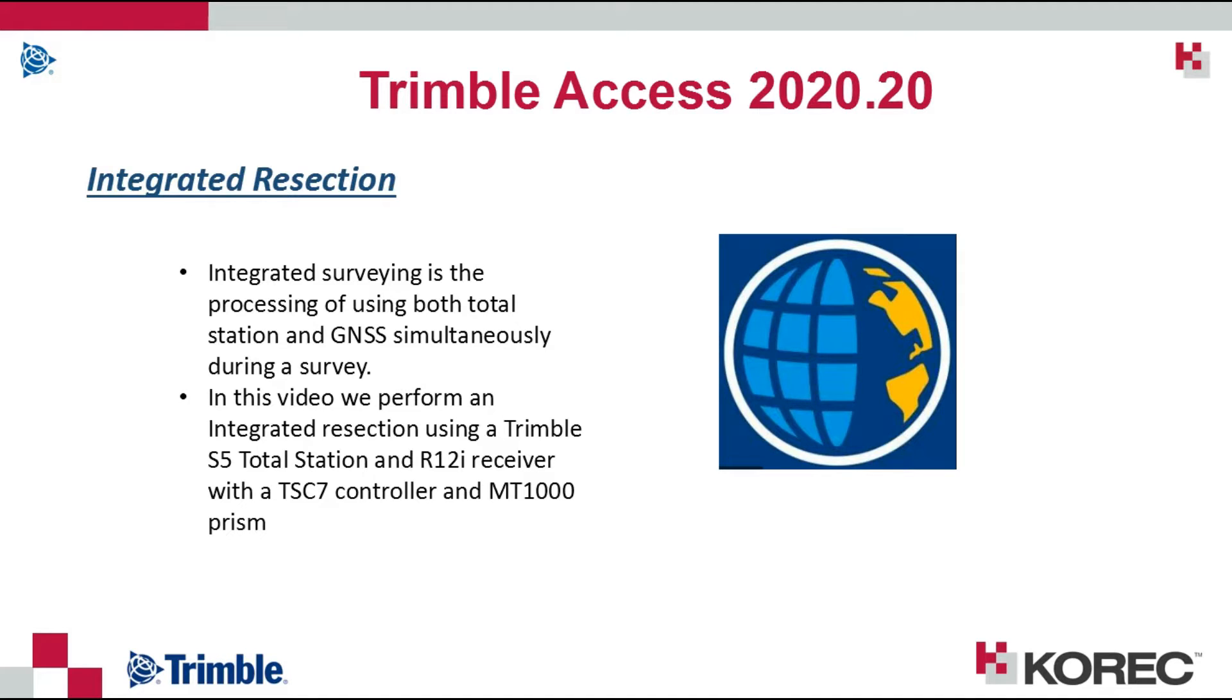Integrated surveying is the process of using both a total station and GNSS receiver simultaneously during a survey.